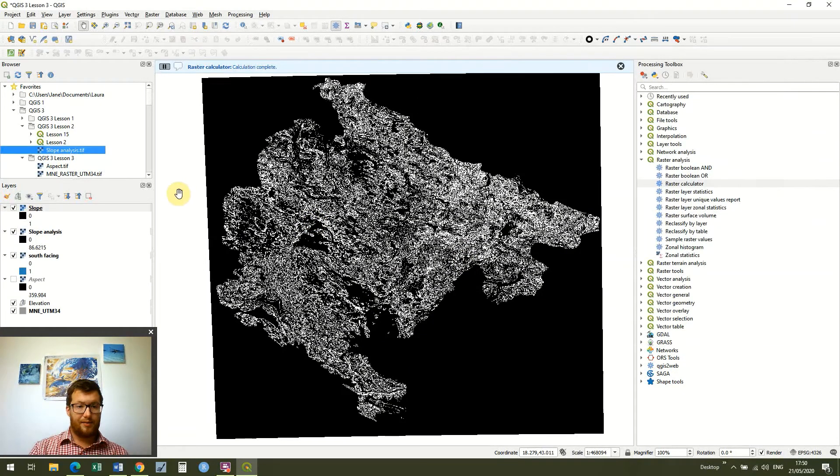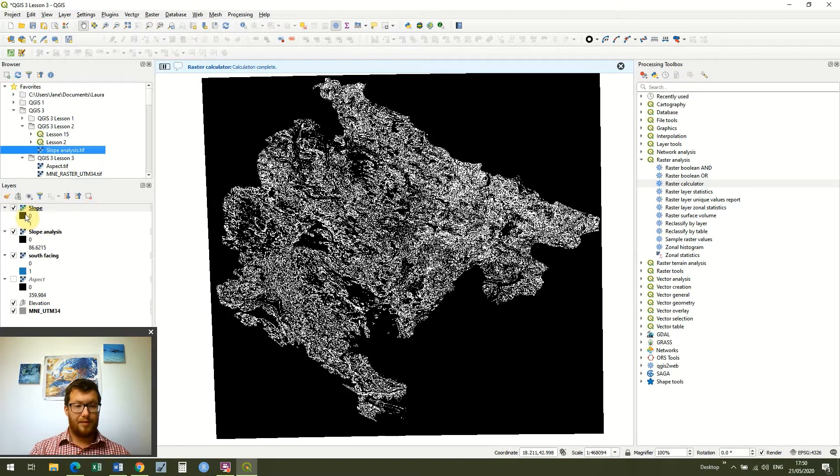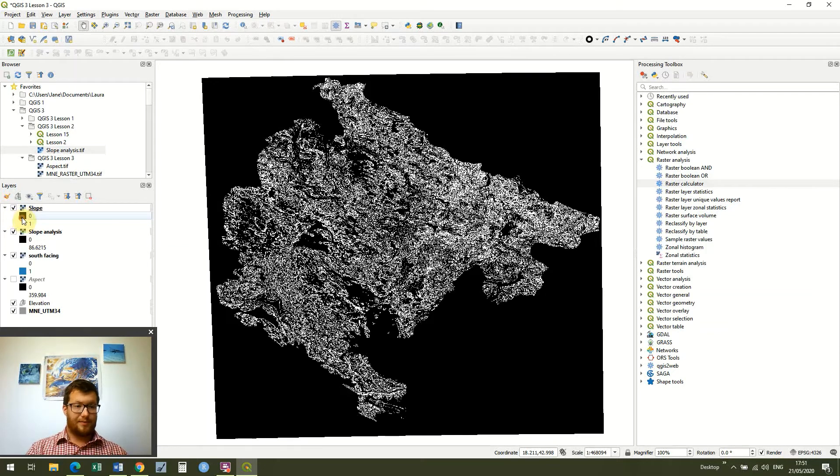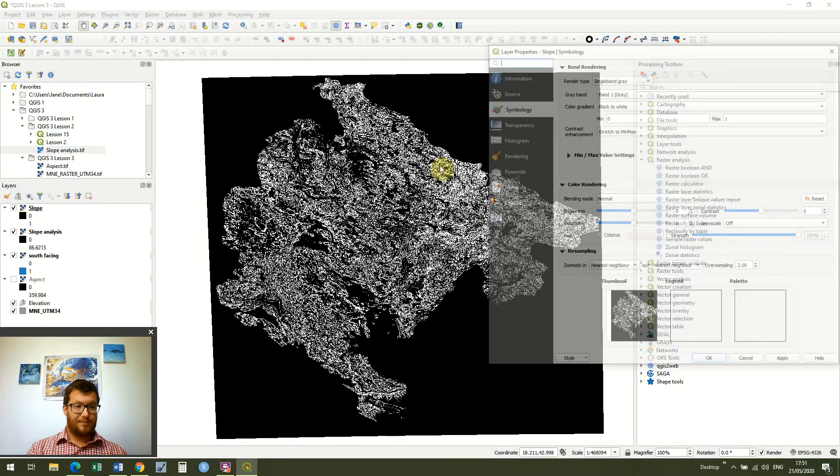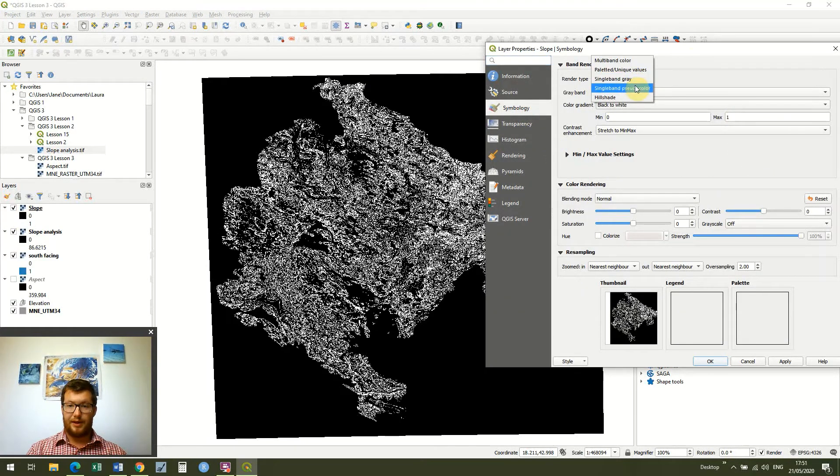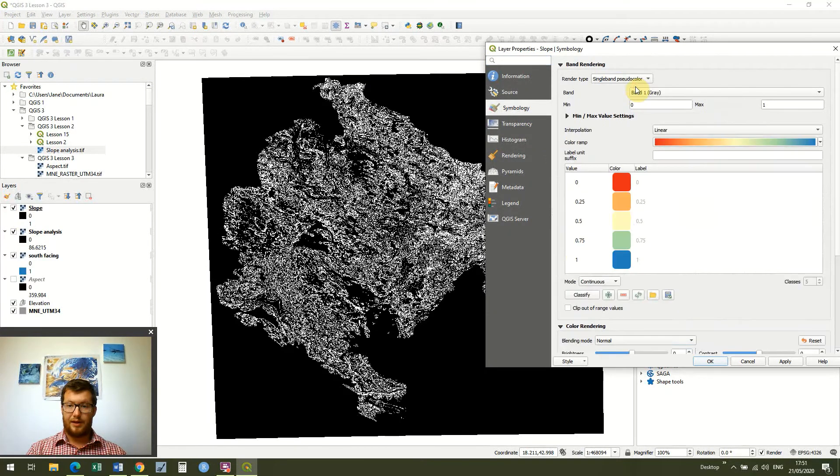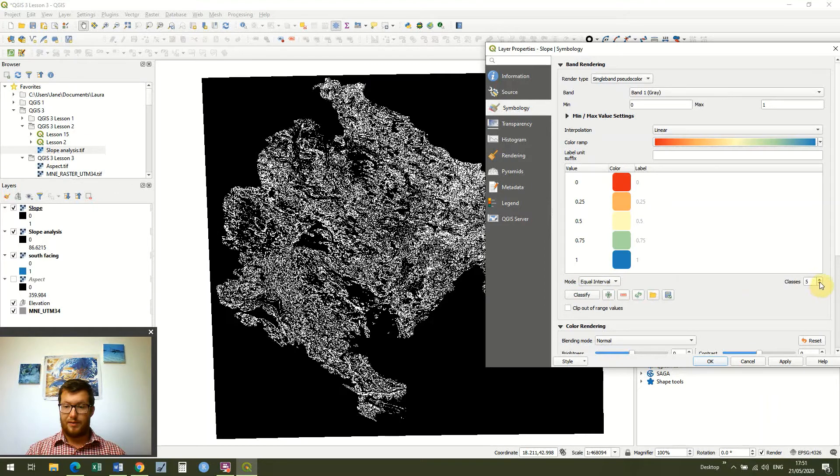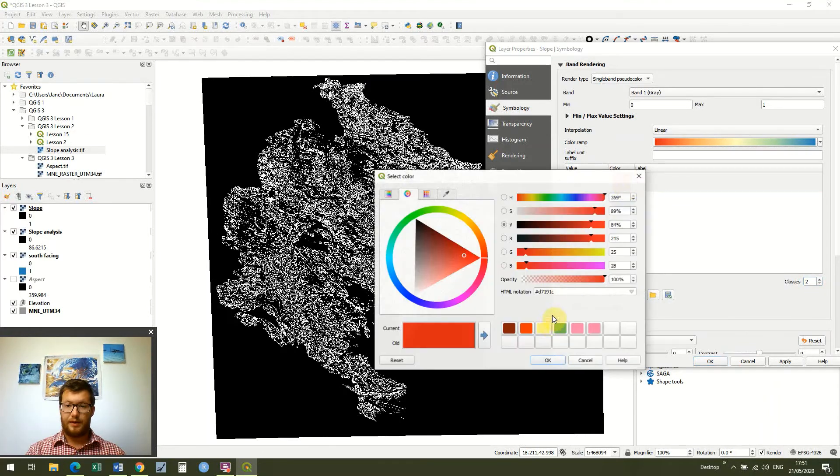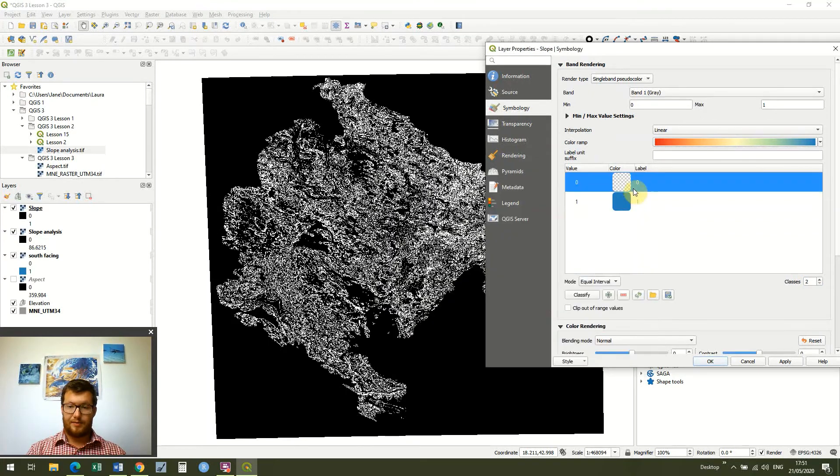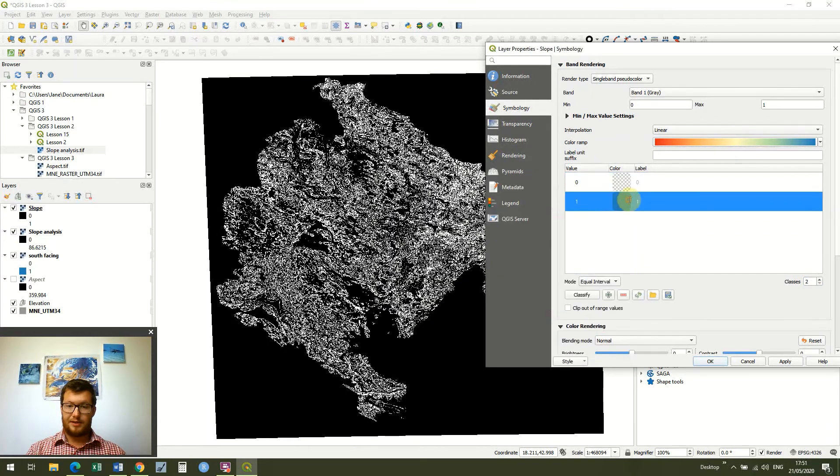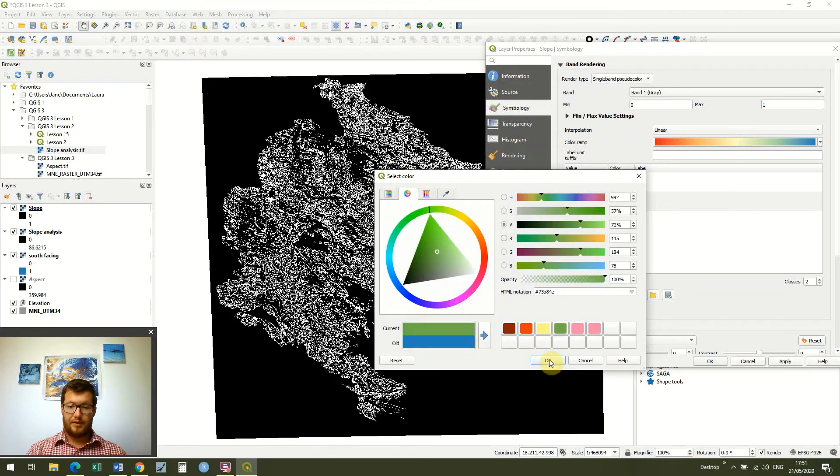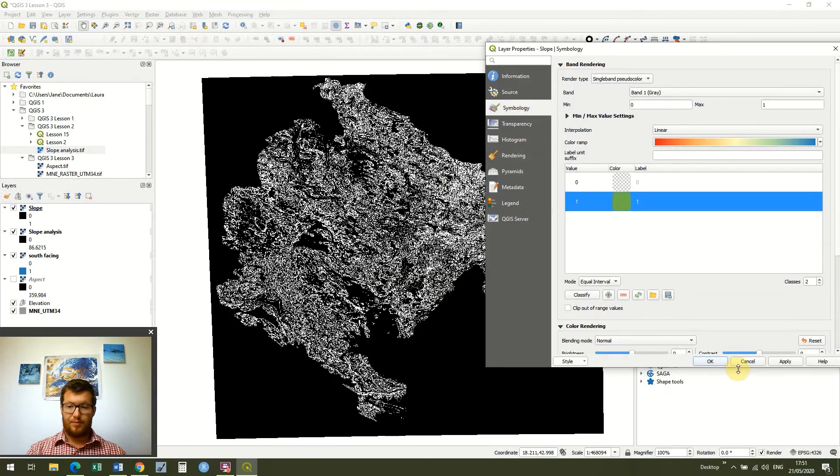And you'll see again we get this binary raster so I'm going to do exactly the same thing. With the zero values I'm going to set them to transparent and then with our one values I'm going to make them a different colour. So I'll make it two classes again, change this to transparent and then I'm just going to change this colour to green and press ok and apply.